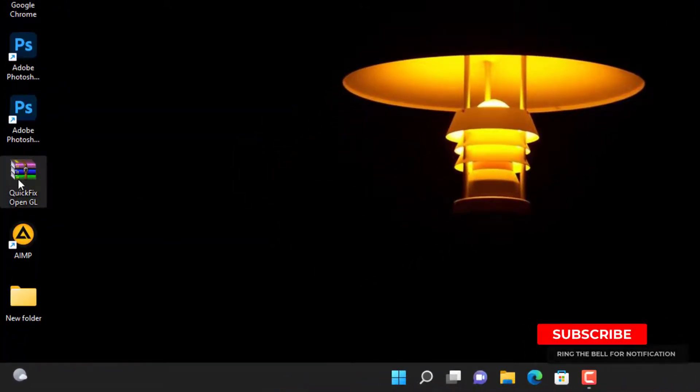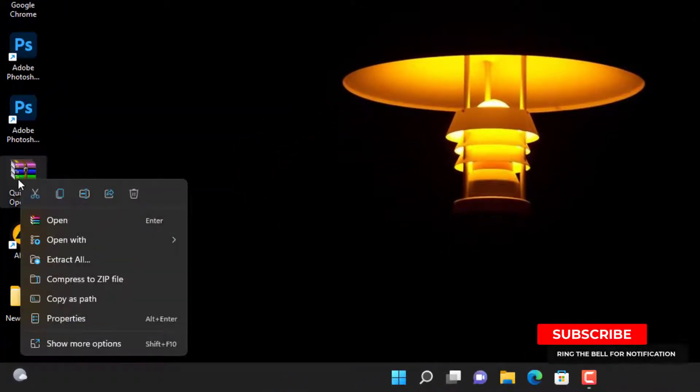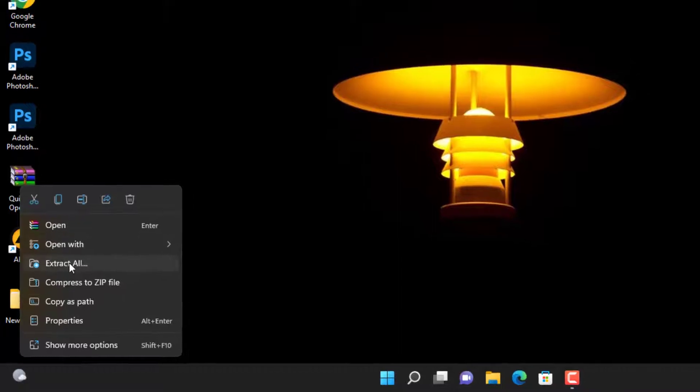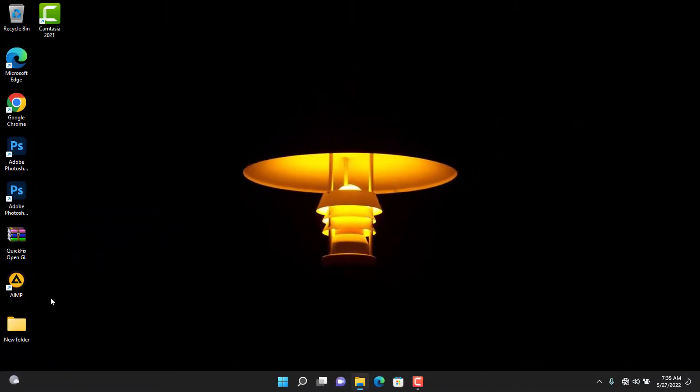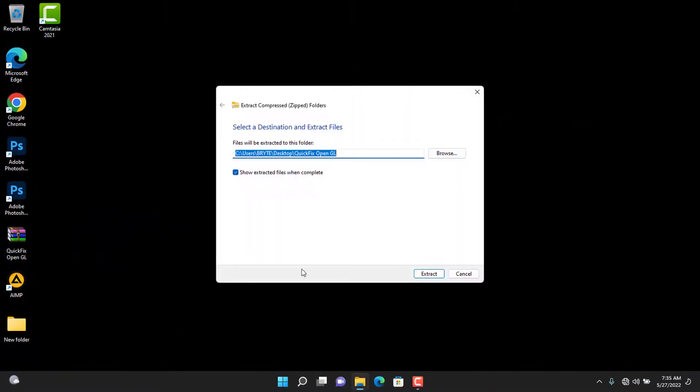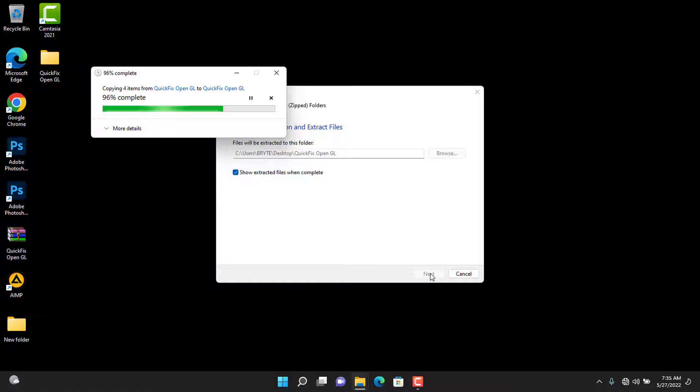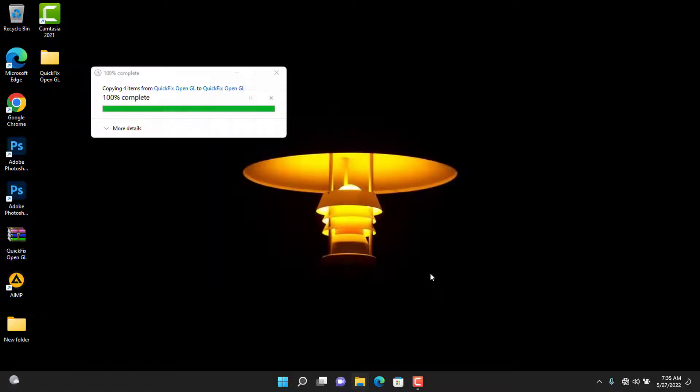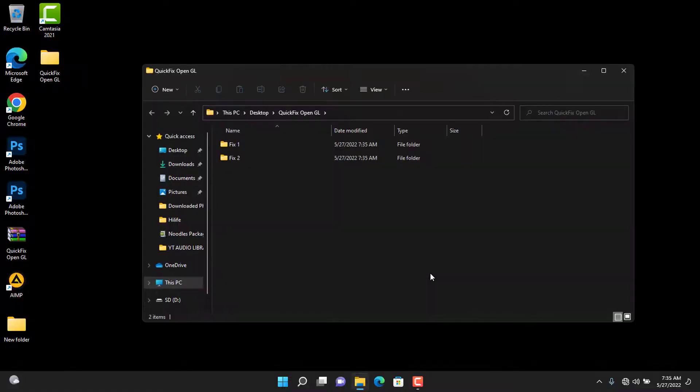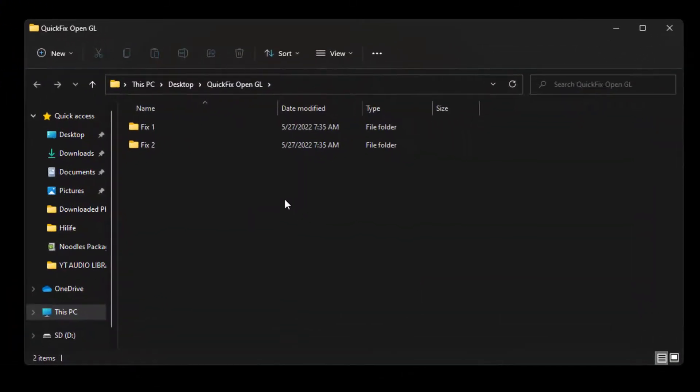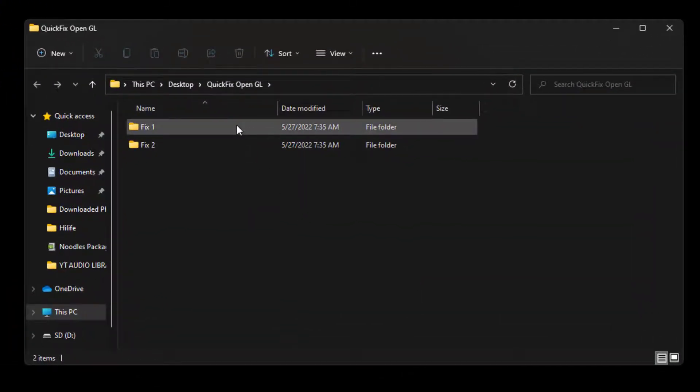Extract the zip file and open it. The file download link is in the description. It contains two files, so if the first one doesn't work for you, the second will. Open the folder and copy the file.